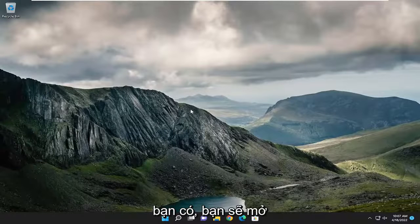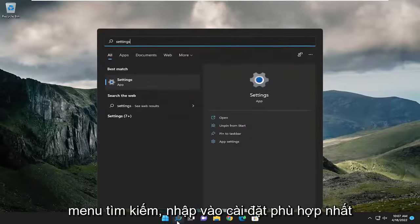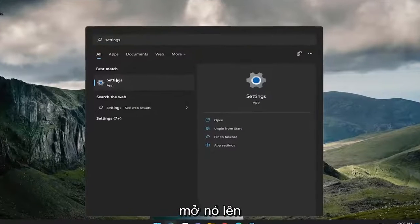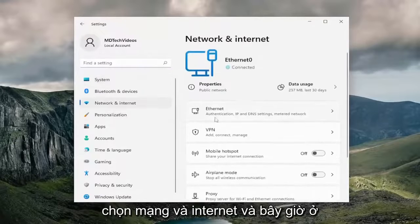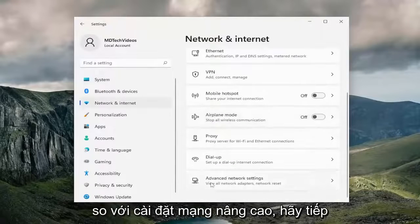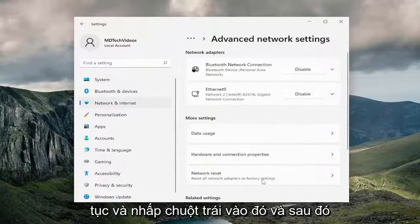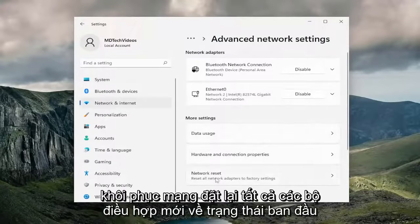So once you have that, you're going to open up the search menu, type in Settings, and the best match should come back with Settings — go ahead and open that up. On the left side, select Network and Internet. On the right side, scroll down to where it says Advanced Network Settings and left click on that. Then underneath More Settings, select Network Reset.